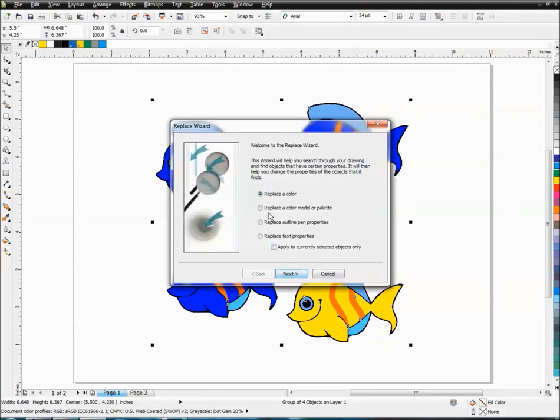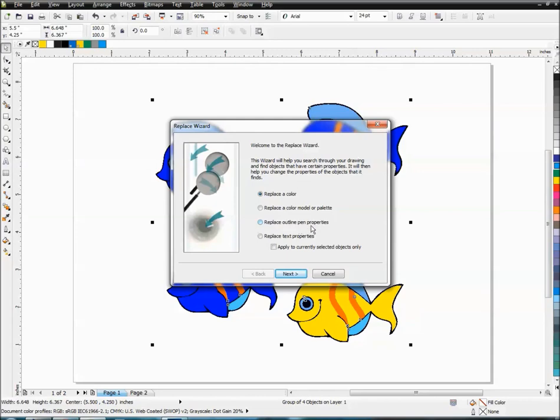You can also choose to replace a whole model. So you can just change the whole model to a Pantone model or from RGB to CMYK all at once. All your outline pen properties. So if everything's got a hairline and you want it to have a 0.5 in a red fill or magenta hairline or something like that as you're cutting. So you can change all these things all at once.